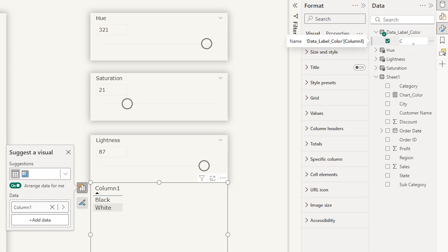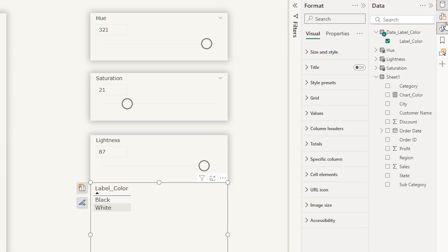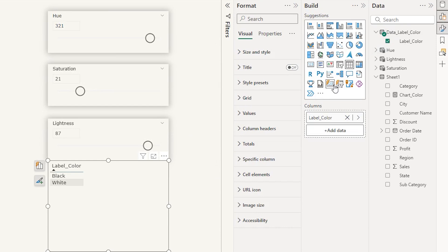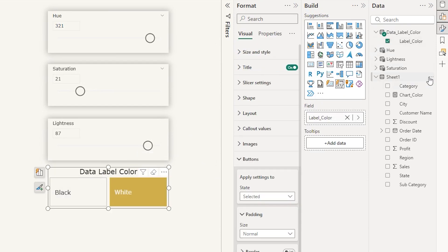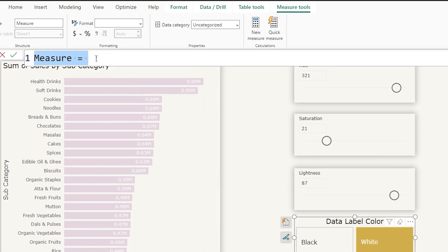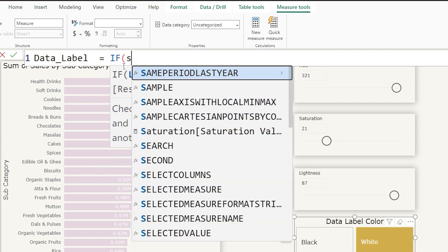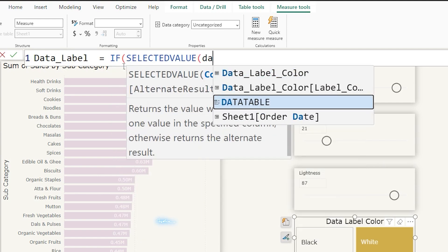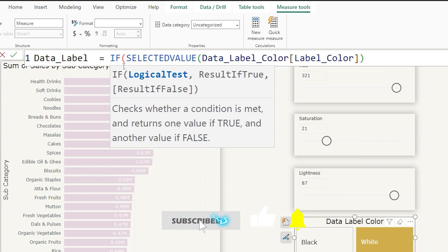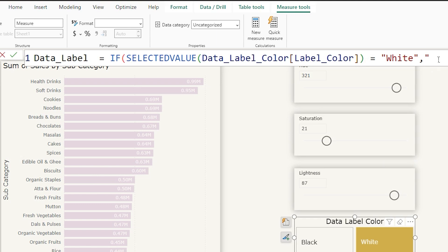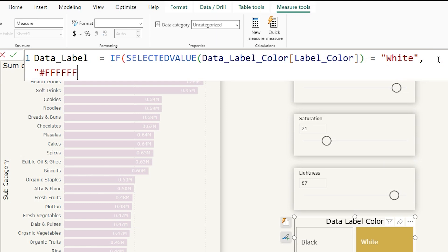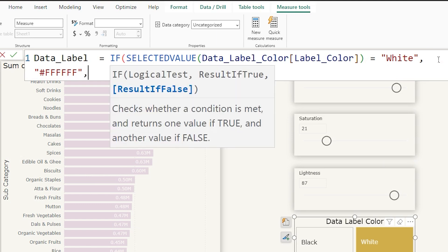Let's change the visual to the new slicer. Now let's quickly add a measure. I'm going to call this data label, using an IF statement: if the selected value of data label color is equal to white, then return the hex code for white which is #FFFFFF. And if it is not white, then return black.